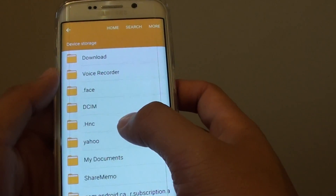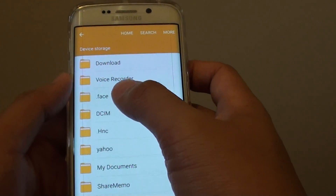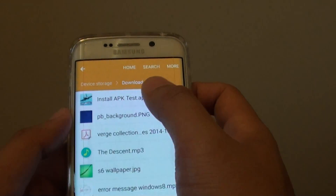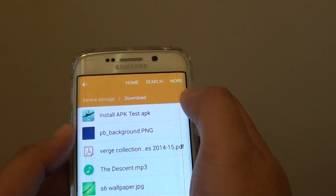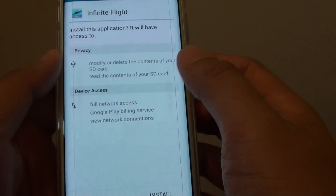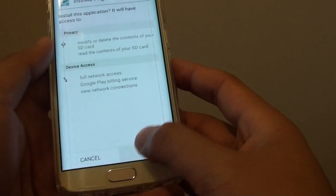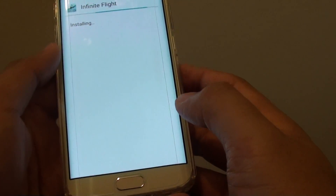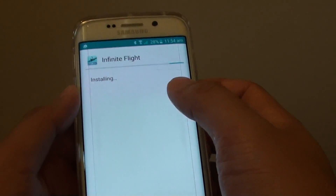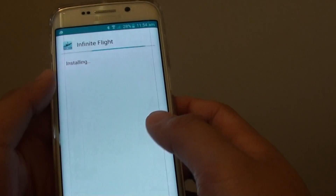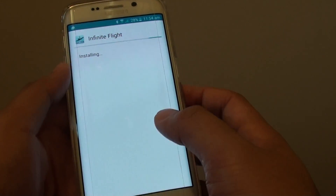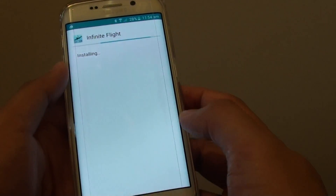You may have placed your APK files in a different folder. I am going to tap on this APK file here, then tap on Install. And now it is installing. That's all you have to do to install APK files on the Samsung Galaxy S6 Edge.